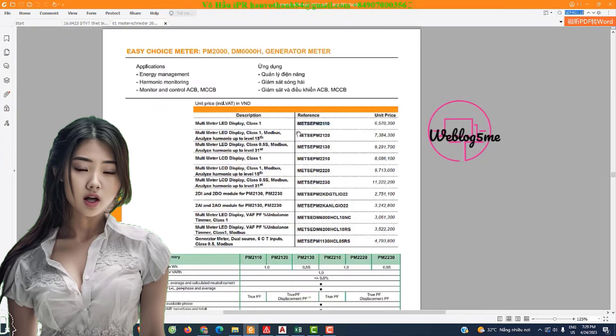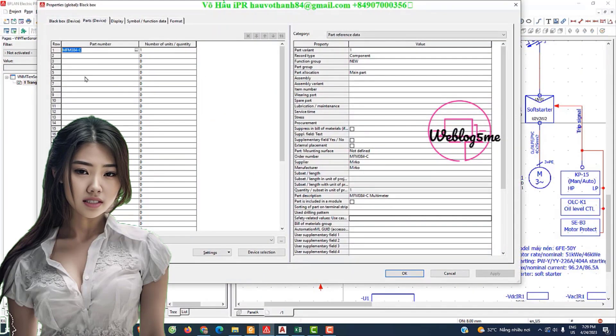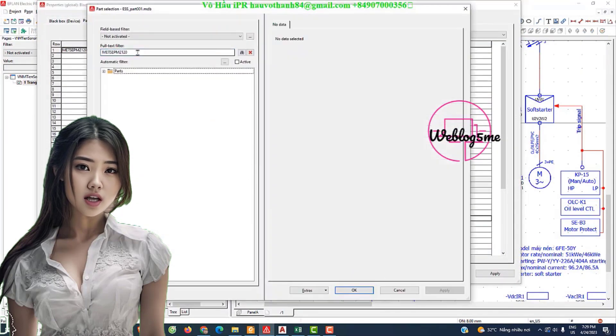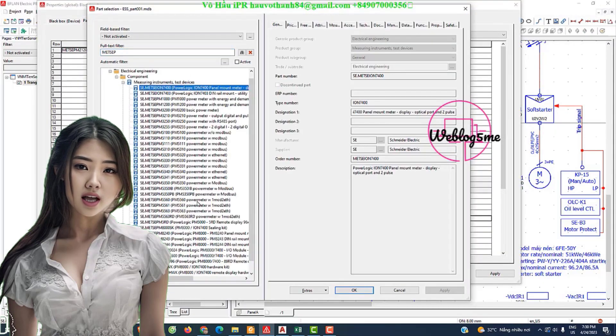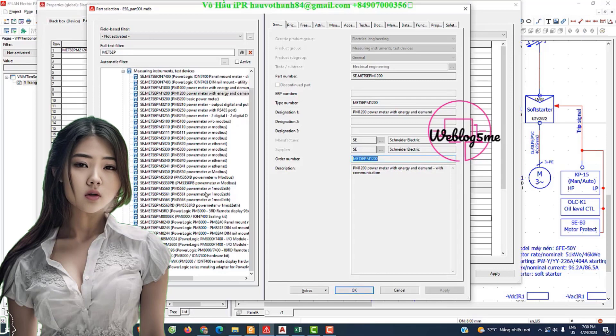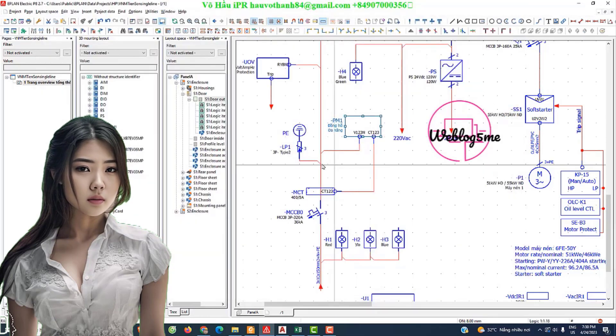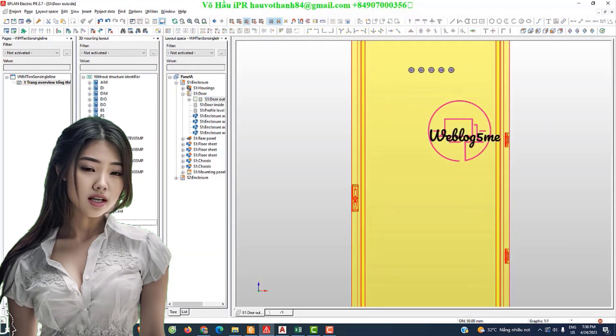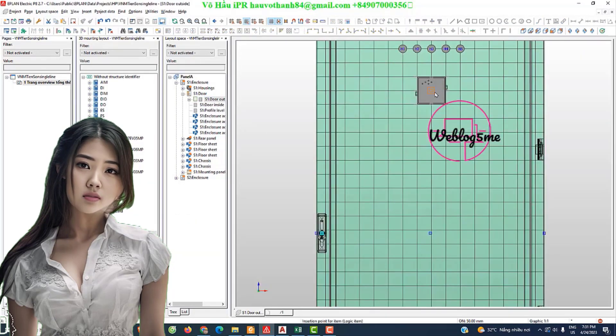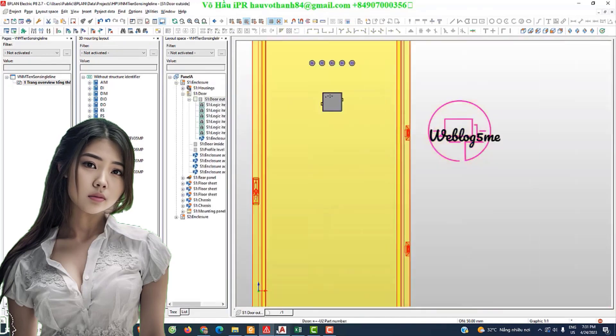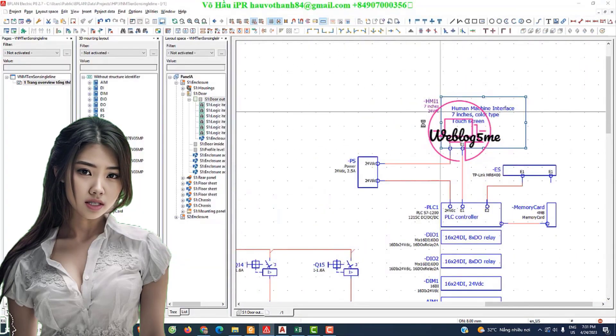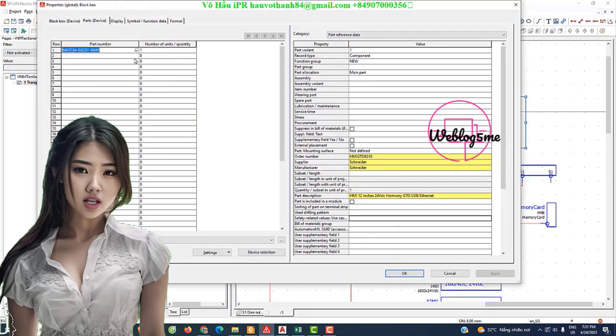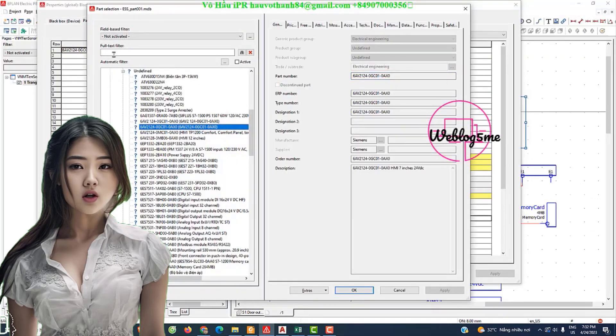Welcome to my Weblog 5me channel, your ultimate destination for all things related to EPLAN Electric P8, PLC HMI programming and SCADA design. Whether you're a beginner or an experienced professional in the automation and electrical design field, our tutorials, tips and tricks will empower you to excel in your projects related to industrial refrigeration to oil and gas fields.